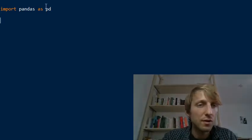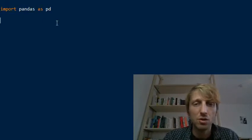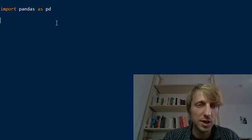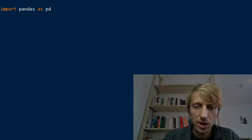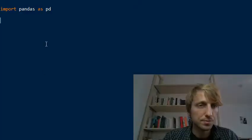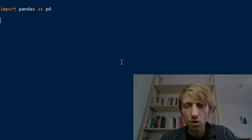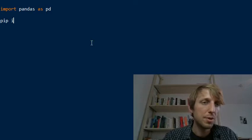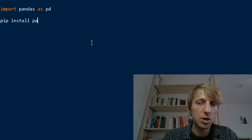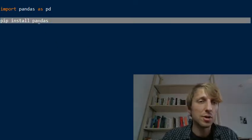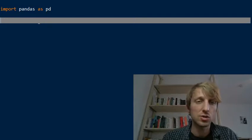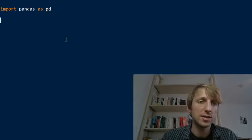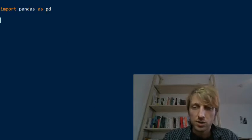And if this doesn't work for you, so if Python already throws an error here with this import statement, then what you need to do is install pandas by just typing pip install pandas in your shell or terminal. So if you are on Windows, Linux, or Mac OS, in your terminal.